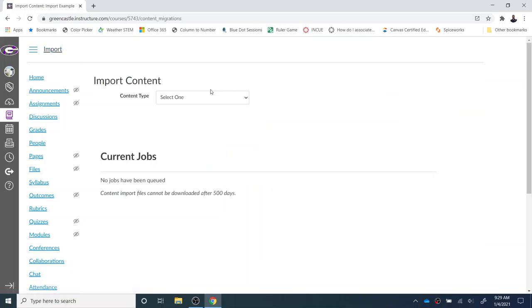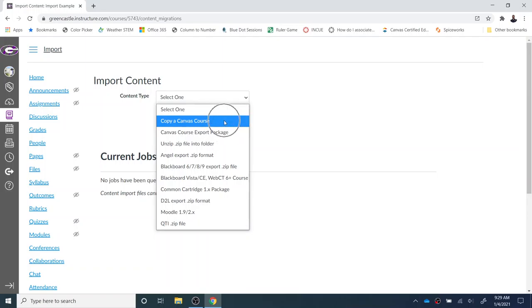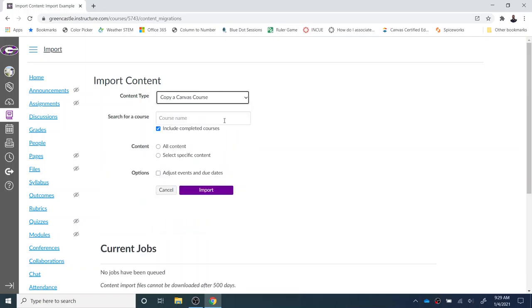From here I have the dropdown and I'm asked to select one of several options. The option that I want is Copy a Canvas Course, the very first option.